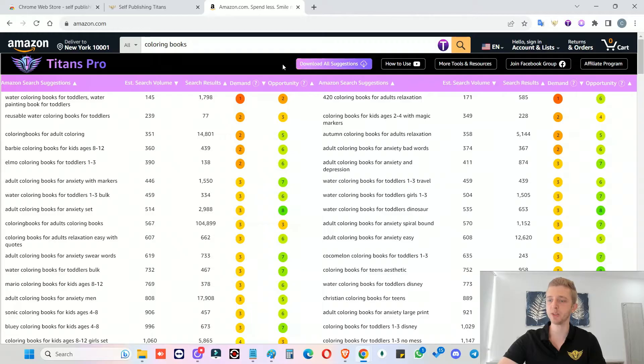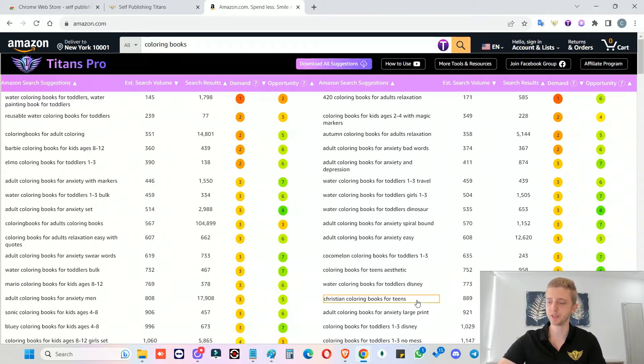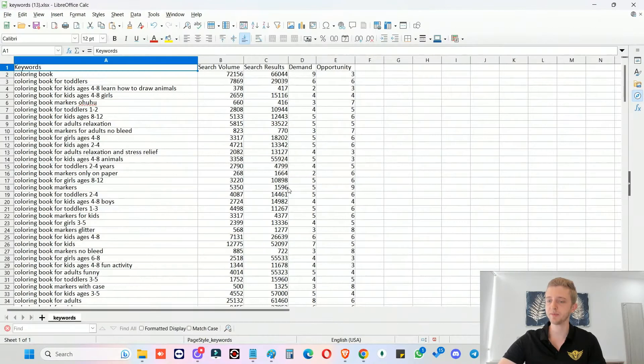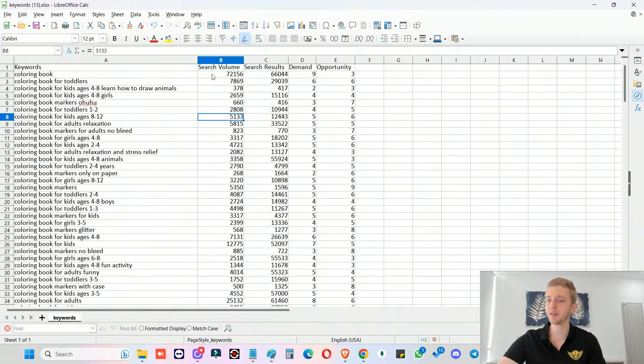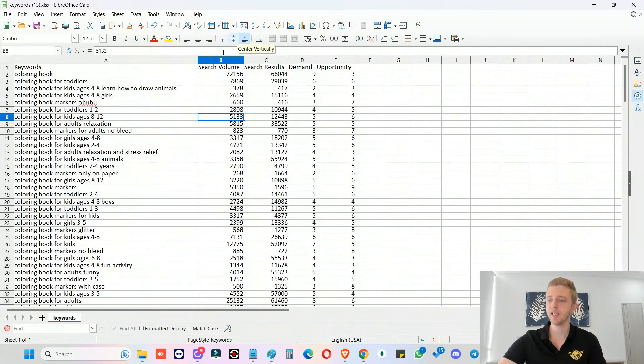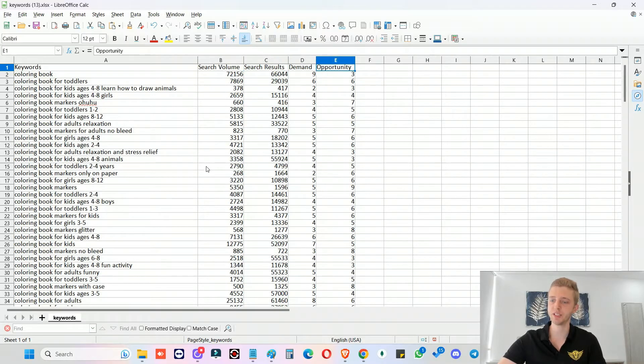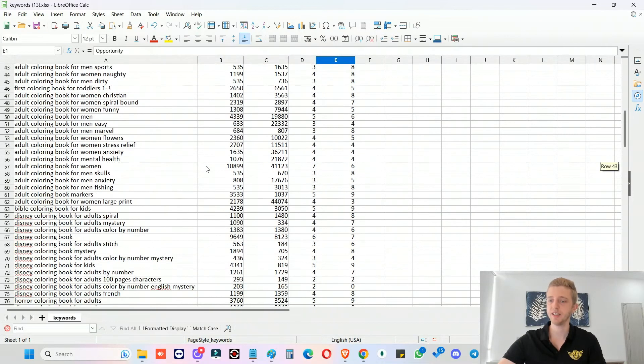And then the really cool thing about it is which a lot of you have requested is to be able to download all the suggestions. And with the suggestions, get the search volume, get the search results, the demand and the opportunity scores. So if you click on the download button, now for the first time ever, it will give you all the suggestions. It will give you the search volume, the search results, our demand analysis and the opportunity analysis.